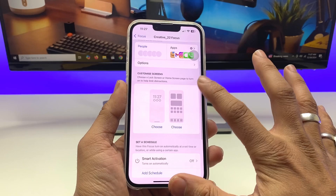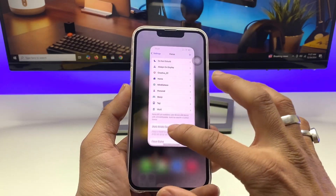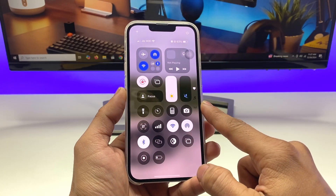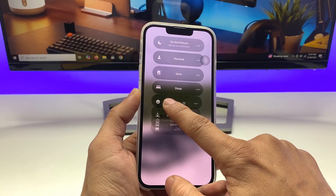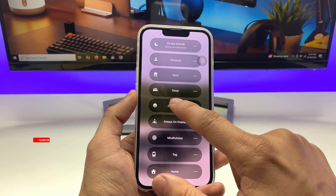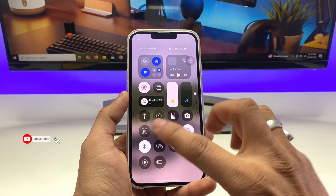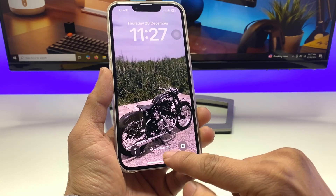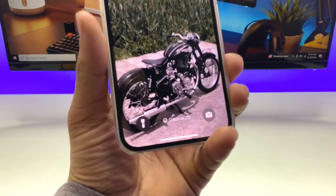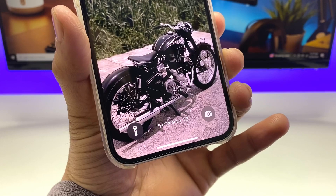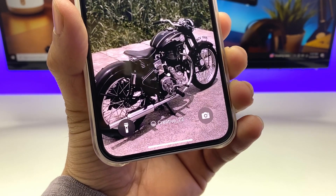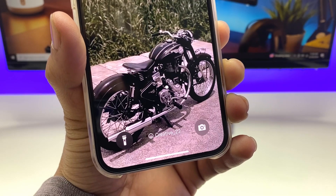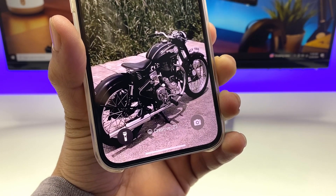Now that the Focus mode is set up, go to the iPhone lock screen and bring up the Control Center. Long press on the Focus mode and tap on your custom name. You'll see the custom name now appears on the iPhone lock screen between the two icons. That's how you add a custom name on the iPhone lock screen on iOS 18. Thanks for watching!